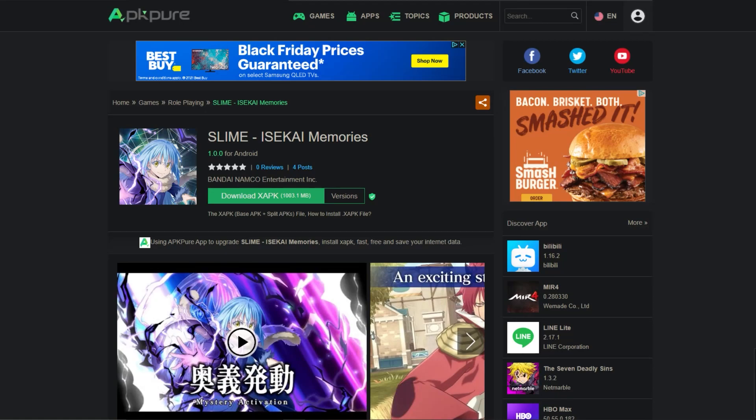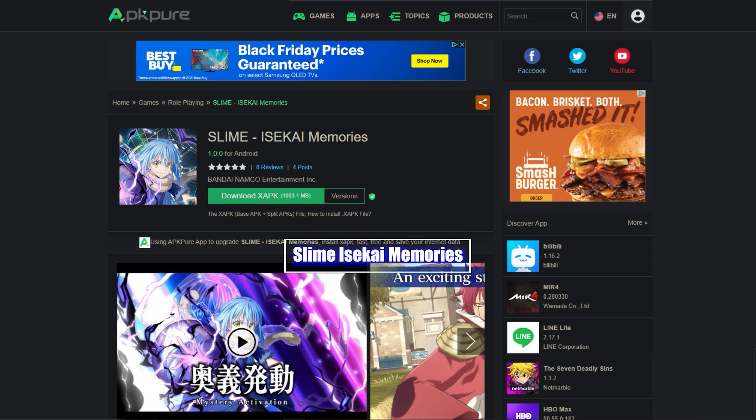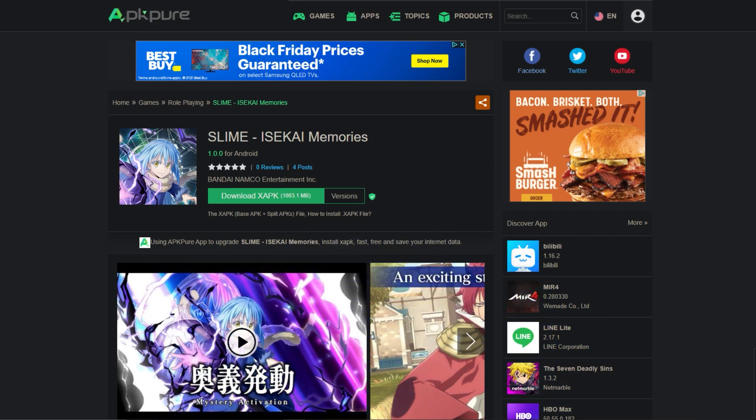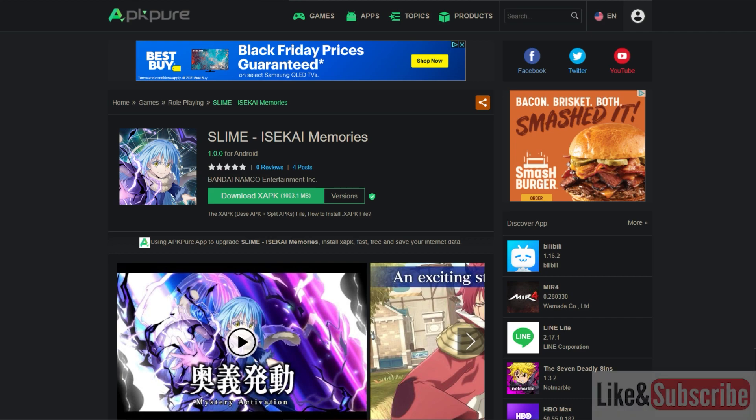What is up Legends, we are back and we're going to talk about this game and how to actually play it. What is Slime, it's ISEKAI Memories, it's going to be out tomorrow, not today, but I do want to prep you guys because a little bit of confusion and some people are kind of confused on how to actually play it and what you got to do to actually play it.